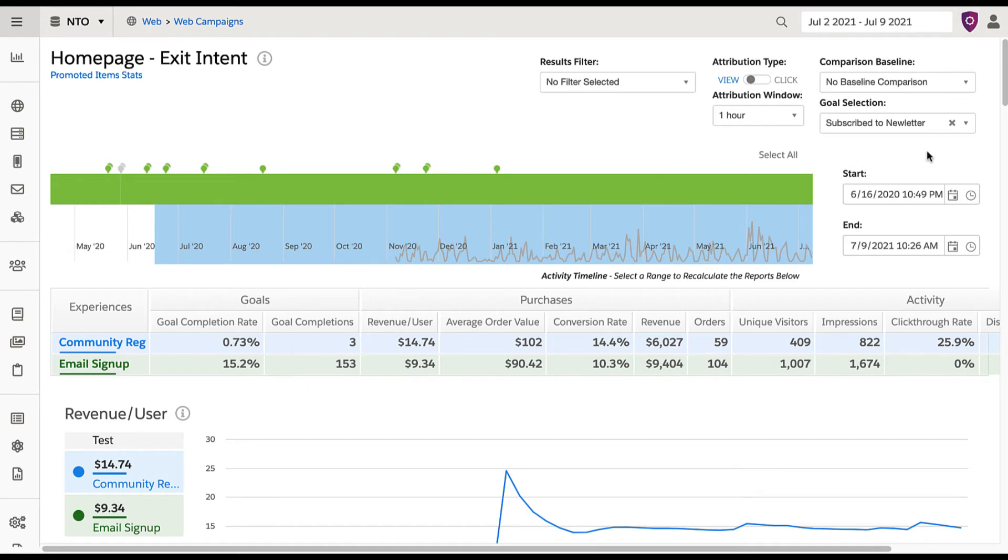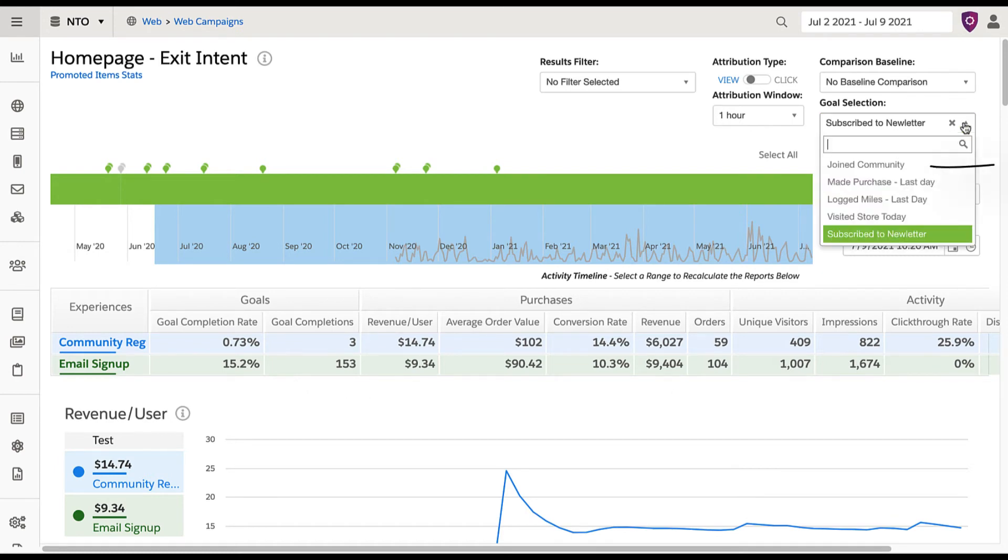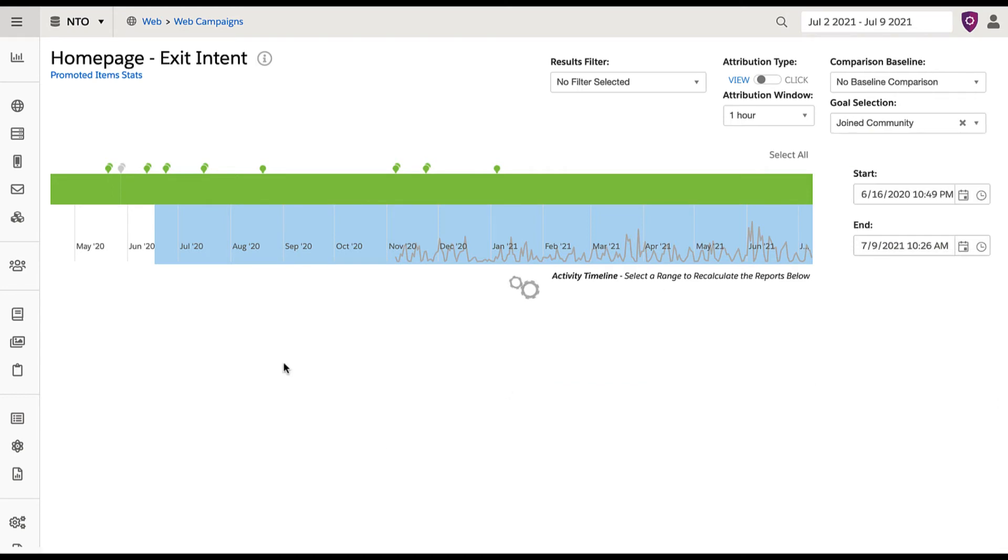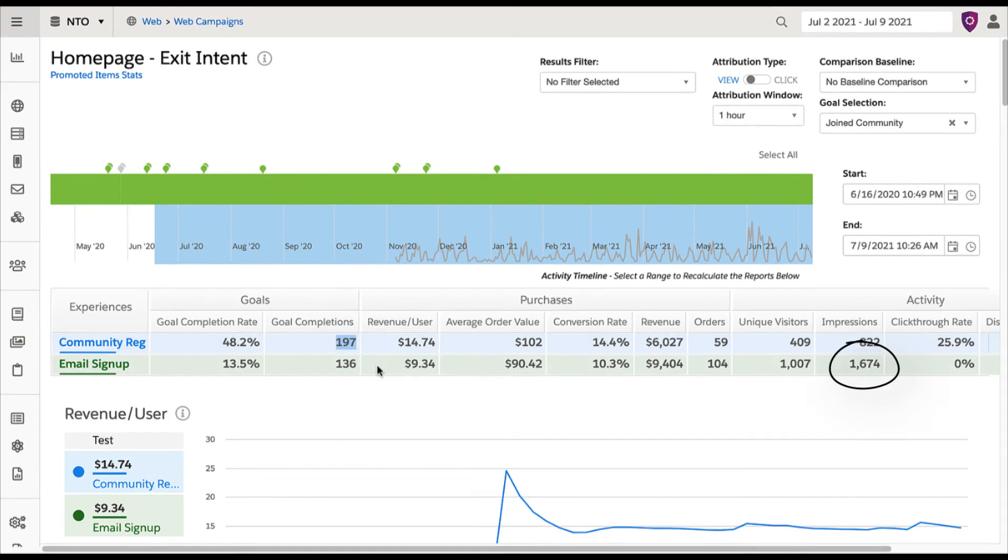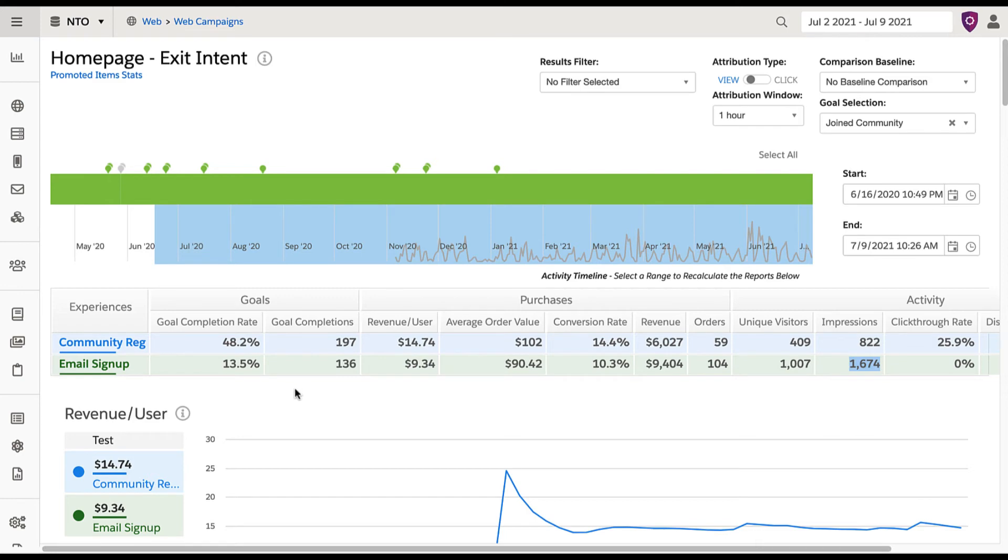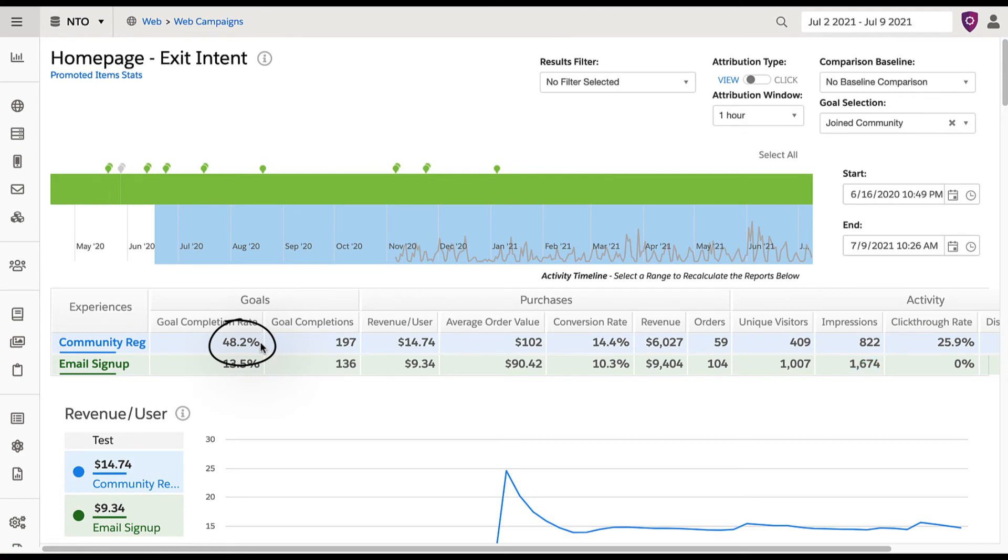Now, let's see how the results differ when I apply a goal to see which users joined the community. Here, it shows that each experience had a similar number of goal completions. However, notice that there are significantly more impressions for the email signup campaign. This makes sense when looking at the goal completion rate rather than the count. The goal completion rate for the community registration experience is almost four times as likely to result in a user completing the goal of joining the community. This is valuable insight, as seeing results with this much impact with an initial campaign means there's likely room to improve the numbers.